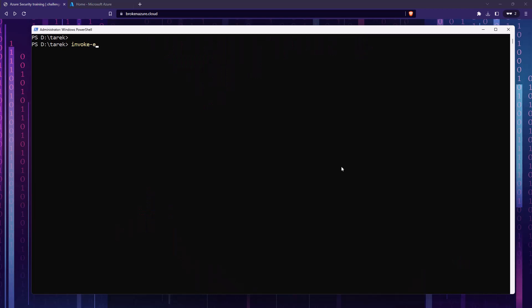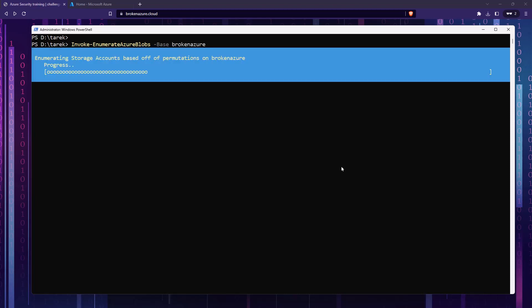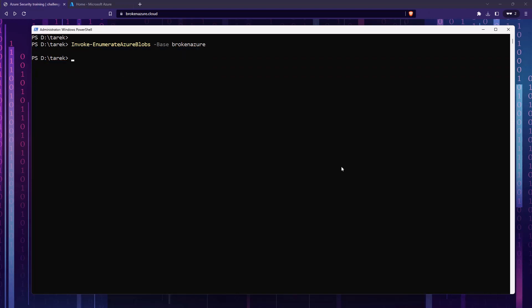For now let's look at the PowerShell module called Enumerate Azure Blobs. For that to work you are going to be assigning a base, which is basically the name that will be prepended to the URL, which is the well-known URL for storage accounts. So here for example, if I'm assuming the name of the company is Broken Azure because the name of the channel is BrokenAzure.cloud, then I can go with Enumerate Azure Blobs and assign the base to be Broken Azure. But of course that returns no results.